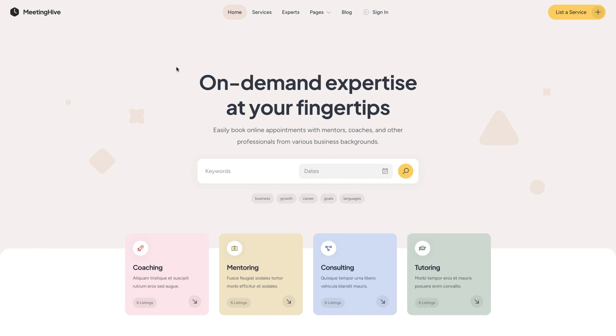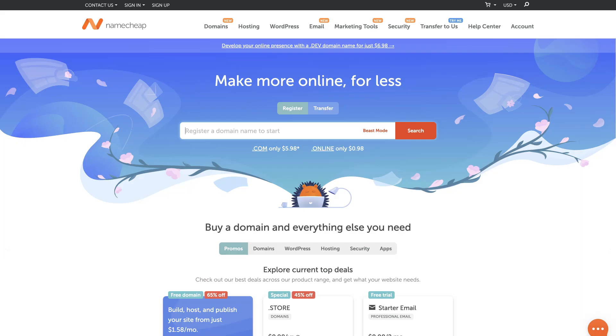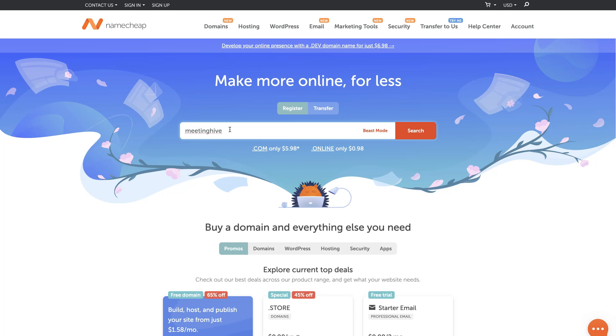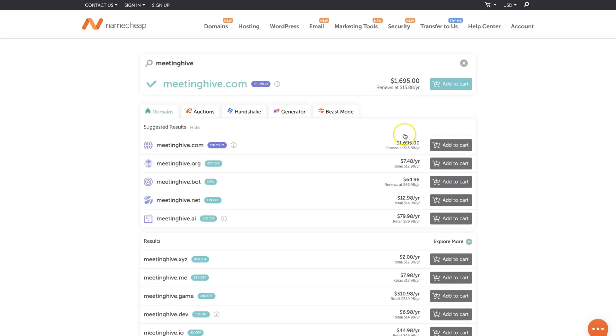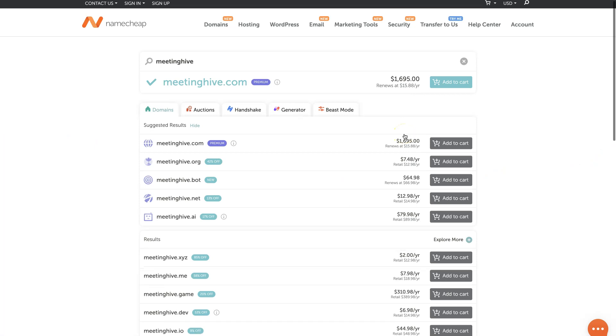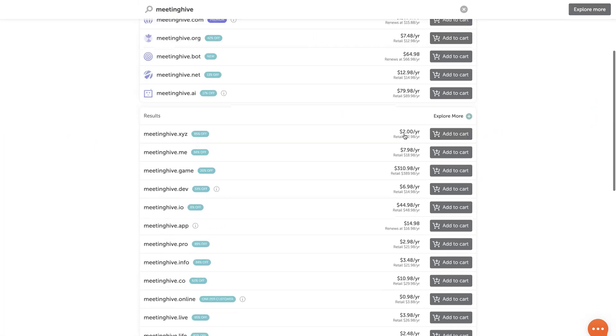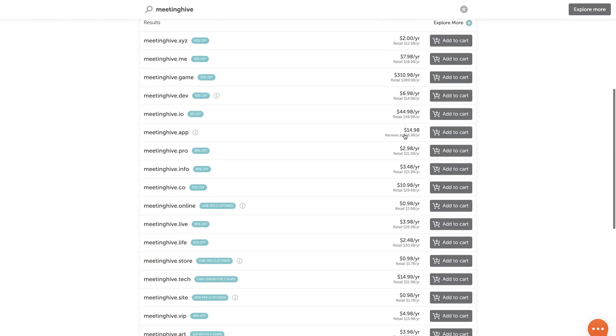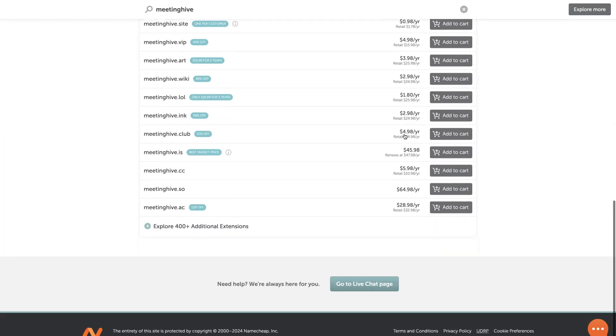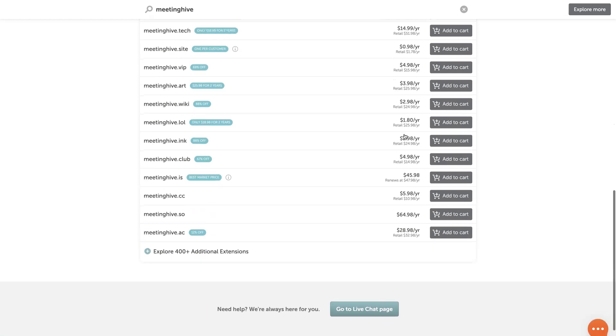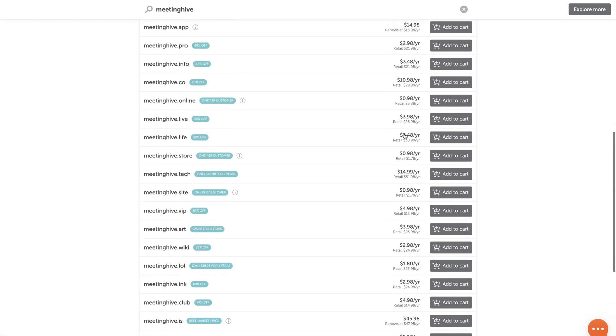If you don't have a domain name yet, you can check the available names via Namecheap, one of the most popular domain registrars. Once you come up with your domain name, you can simply type it and check the available options. As you can see, there are many options that differ in price and domain zones, so you can choose the one that meets your budget and requirements.